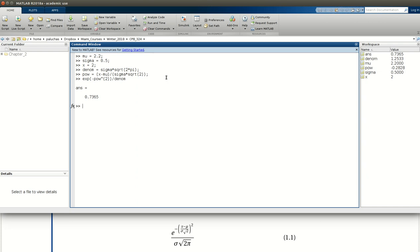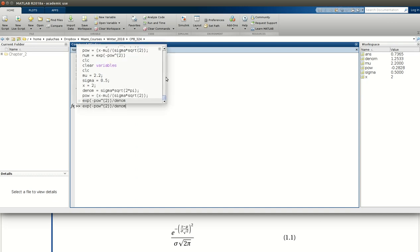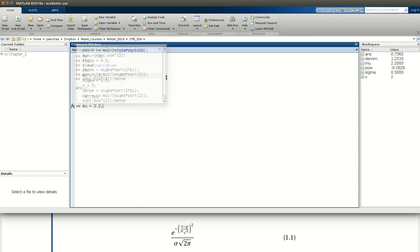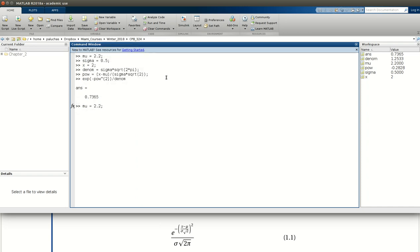So I mentioned one benefit of assigning values to variables, besides just making the MATLAB expression look more like the mathematical expression on paper, is we can rather quickly go and change the calculation. So what if instead of mu of 2.2, I wanted a mu of 6? So I just update the value assigned to mu with 6.